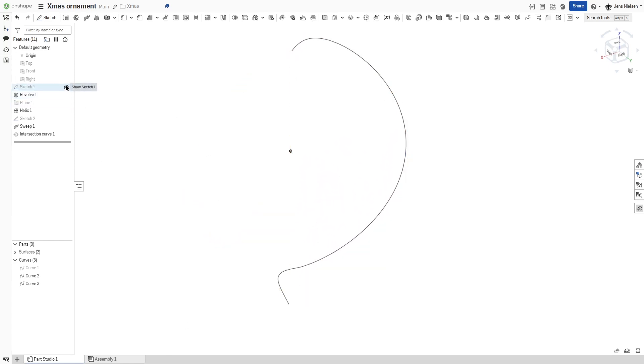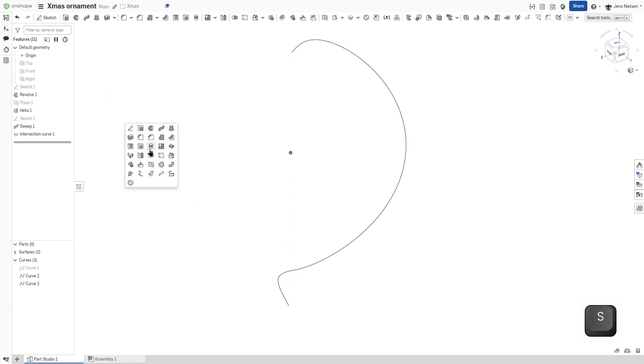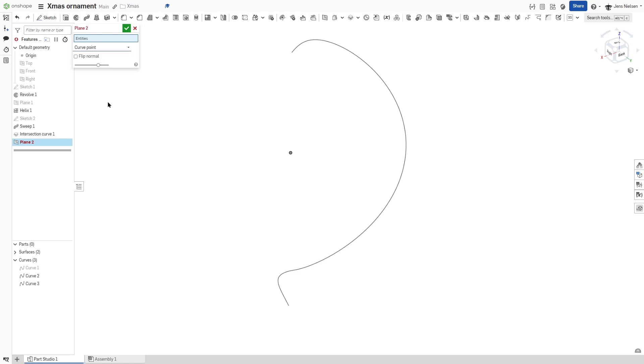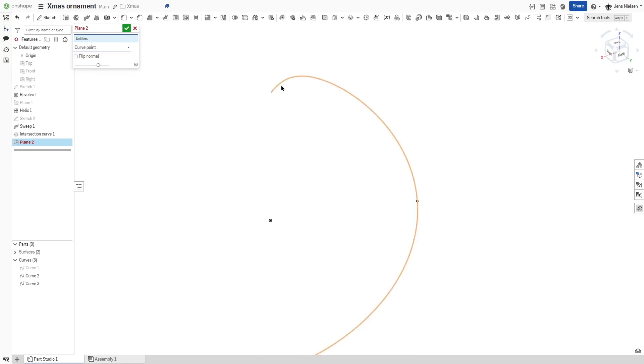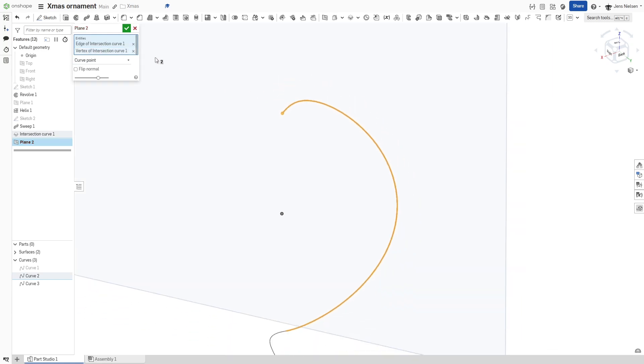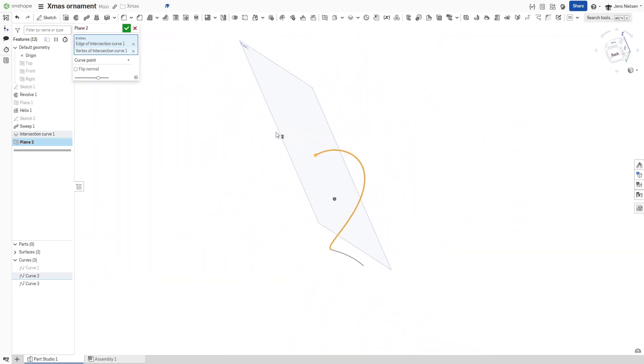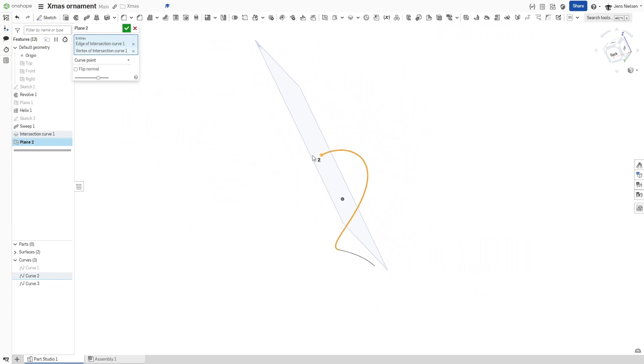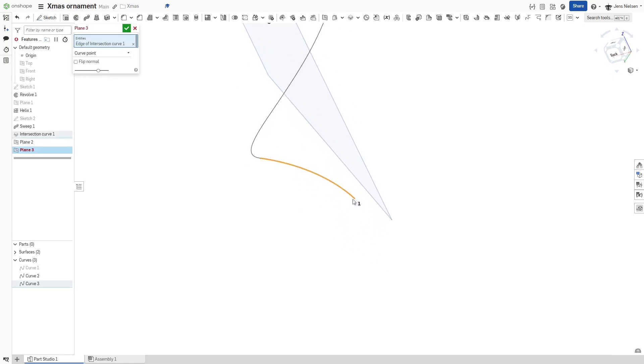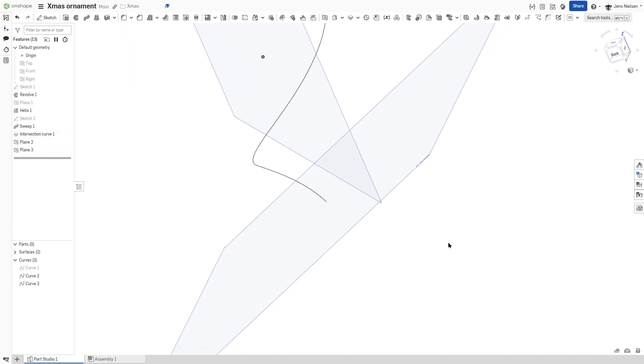I'll hide that sketch and define a plane with the curve point option, which lets me select our curve and that end point. And there is that plane normal to that curve. And let's do that at the bottom just as well. Here. Okay.